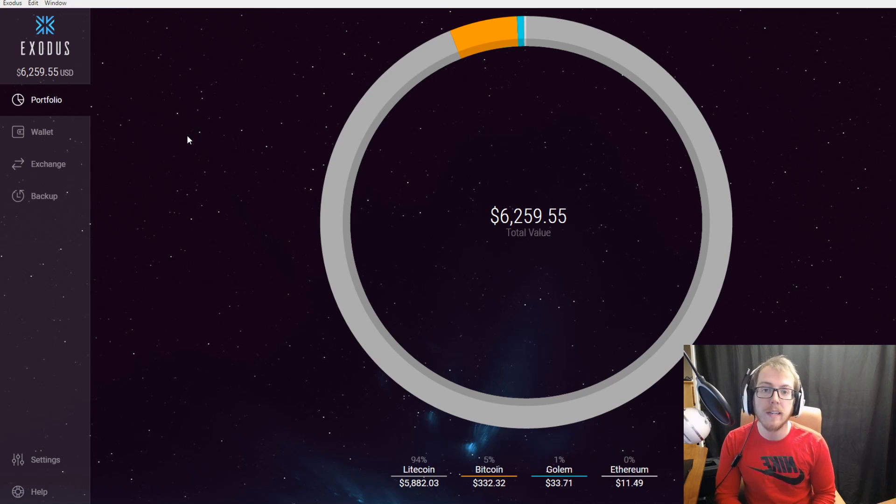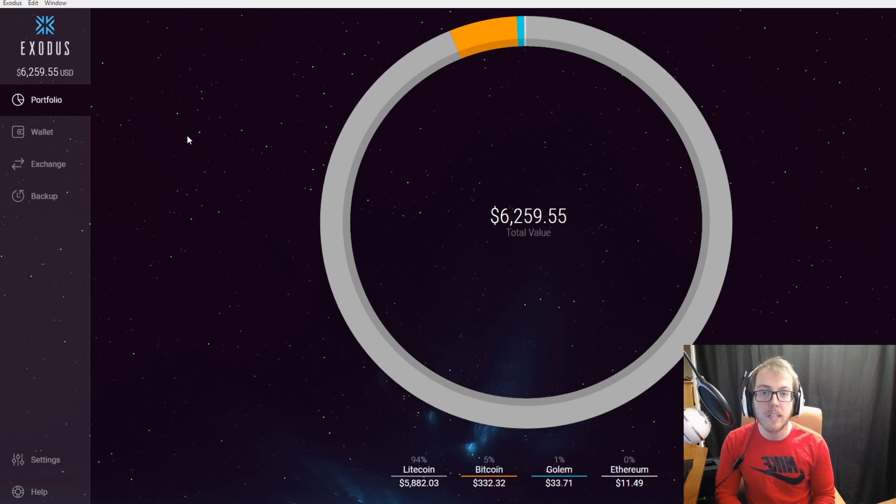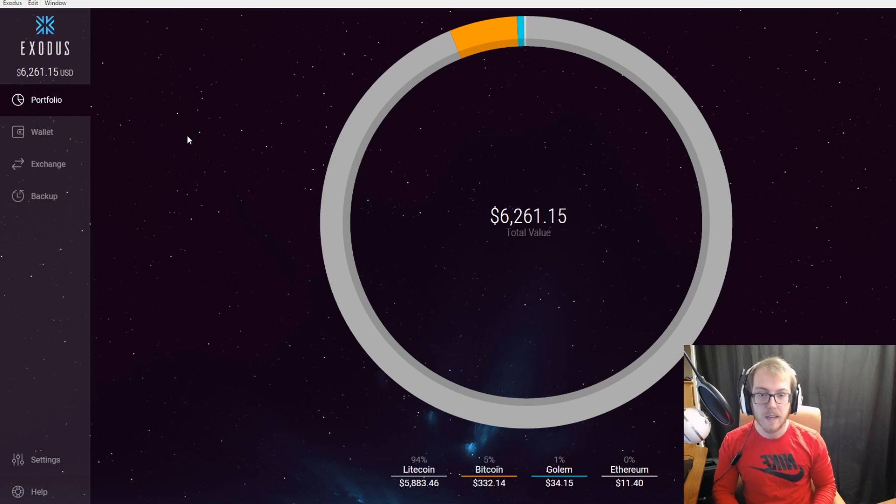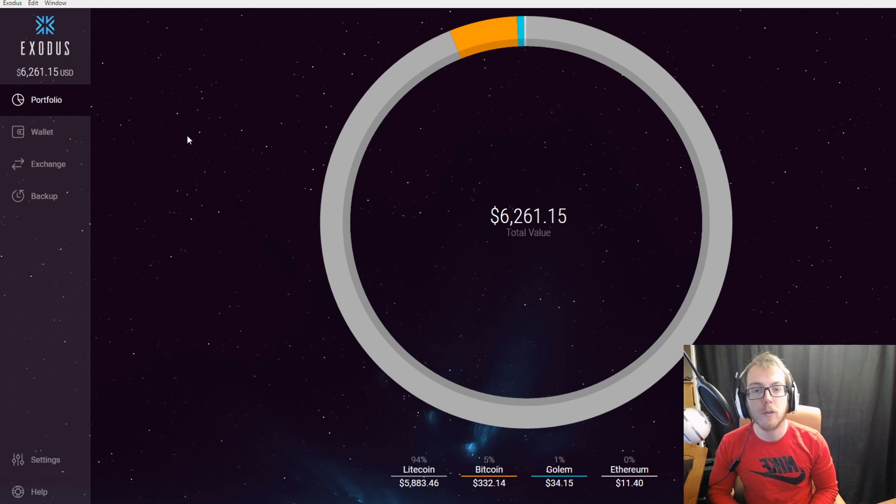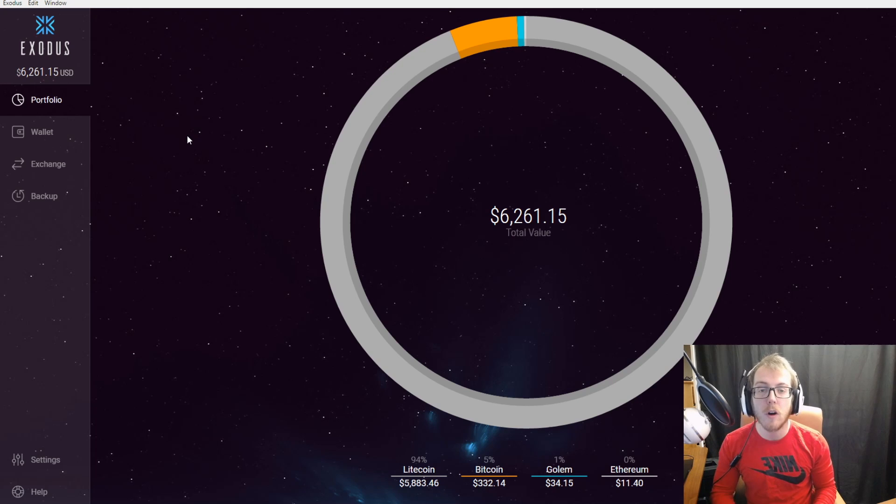The one downfall to Exodus is that it is located on the desktop. You cannot take it offline like you can a Ledger Nano S. If you're looking for the most secure way to store your cryptocurrencies offline, off the desktop and off your computer, I would recommend getting this device right here, the Ledger Nano S.